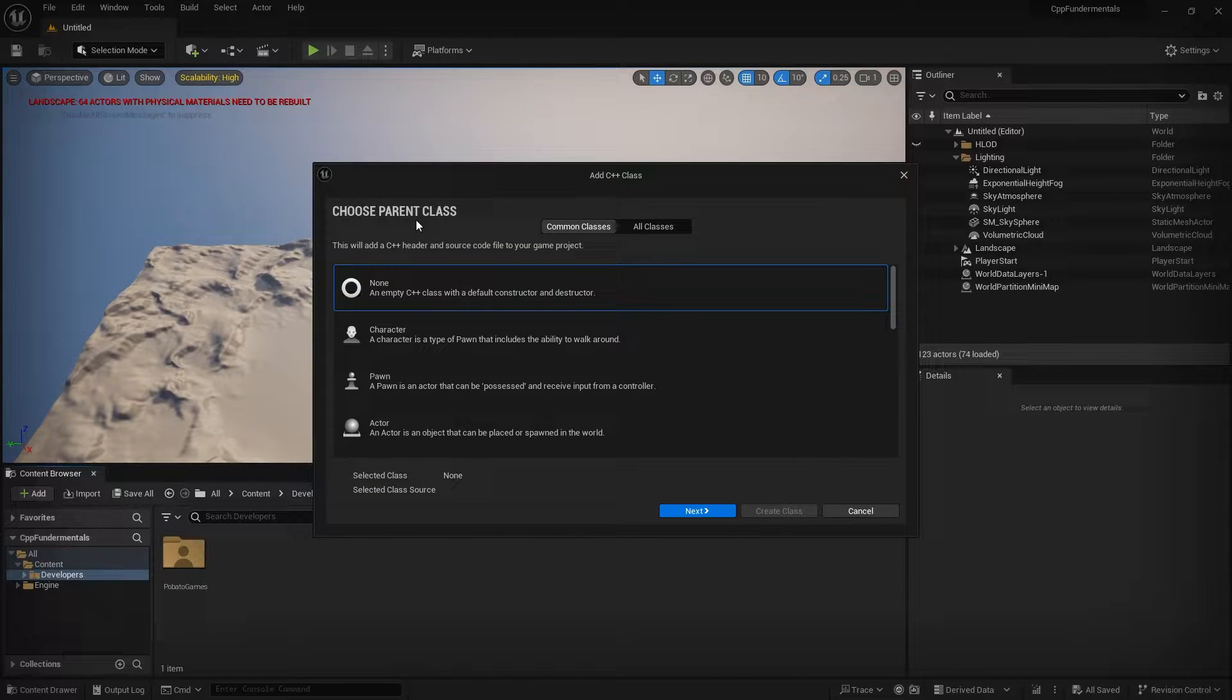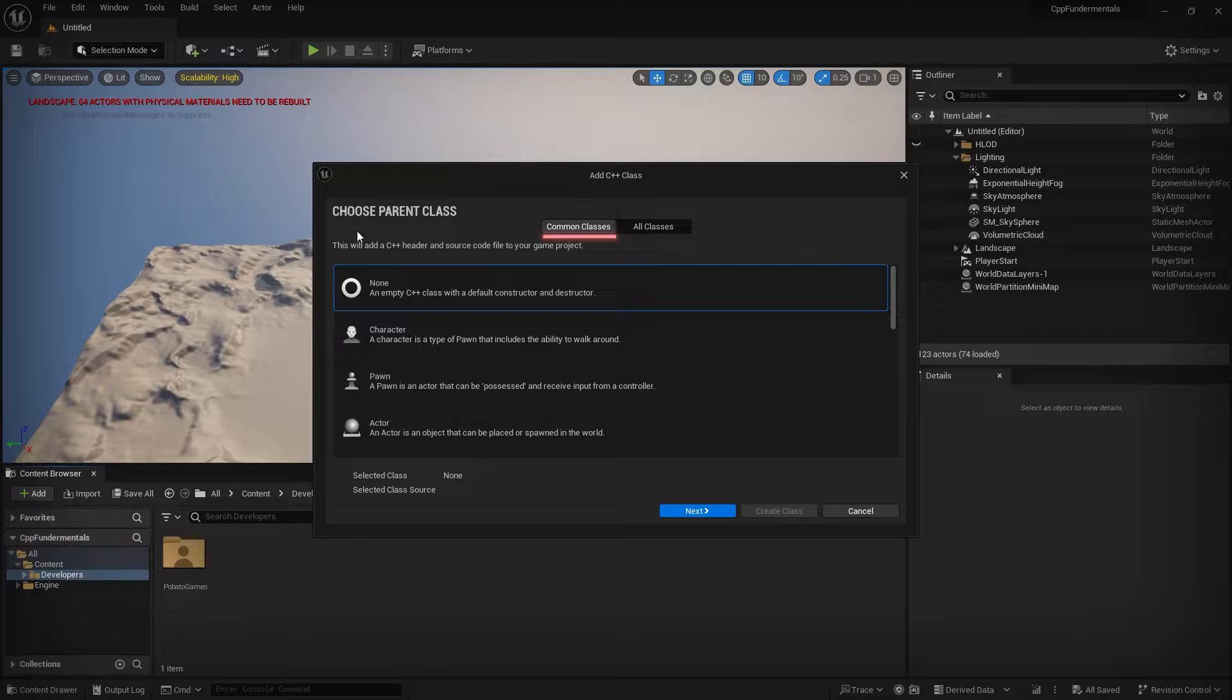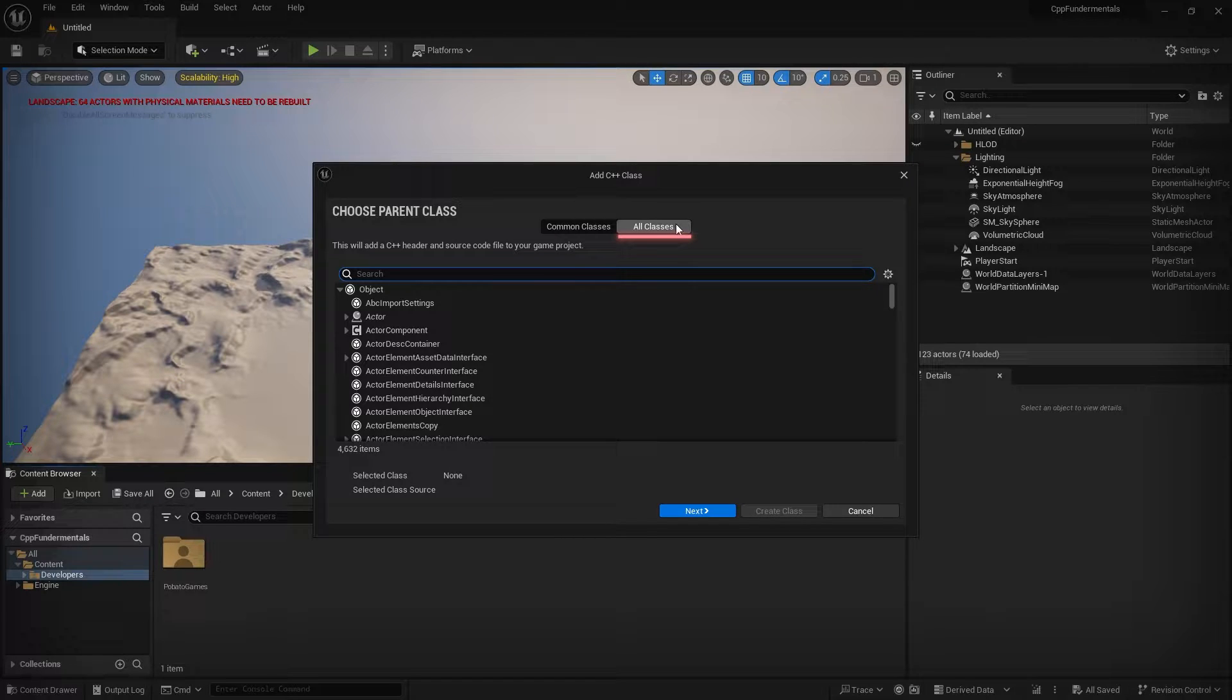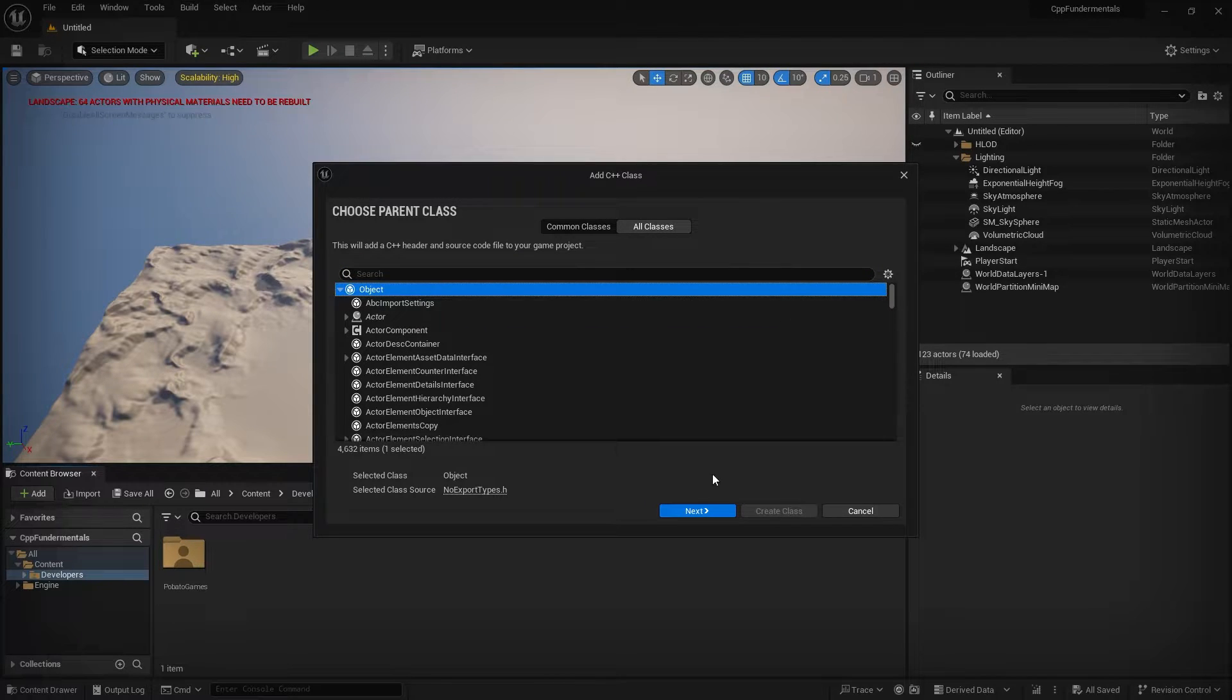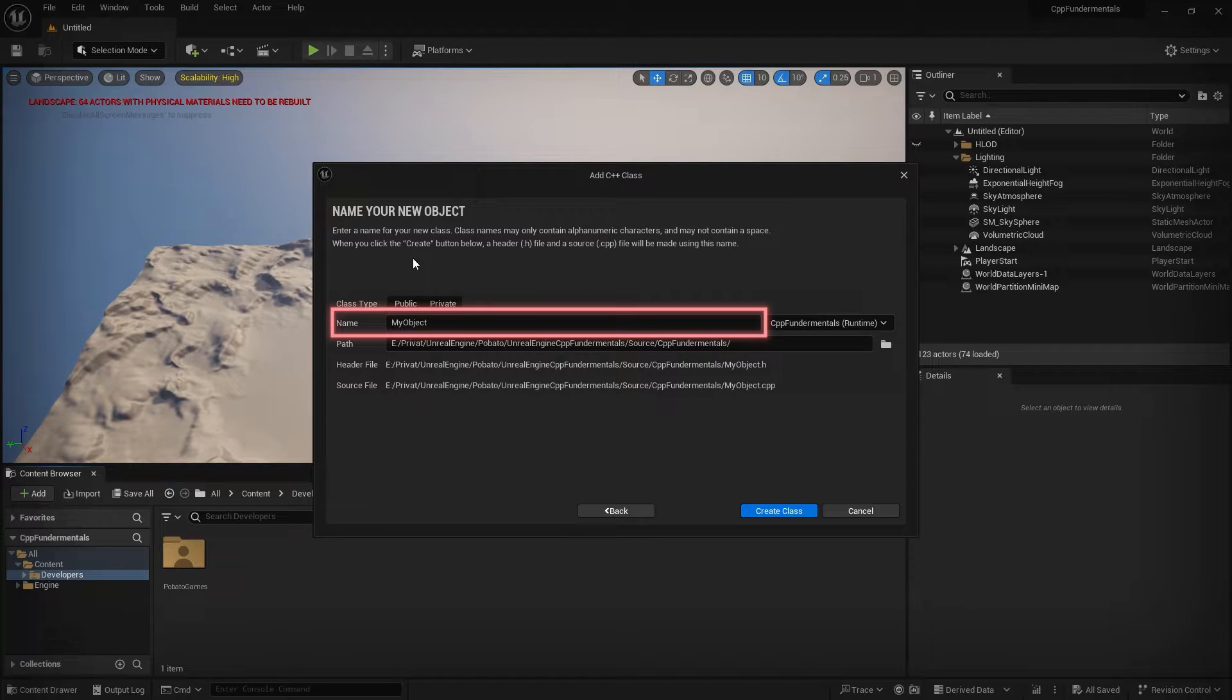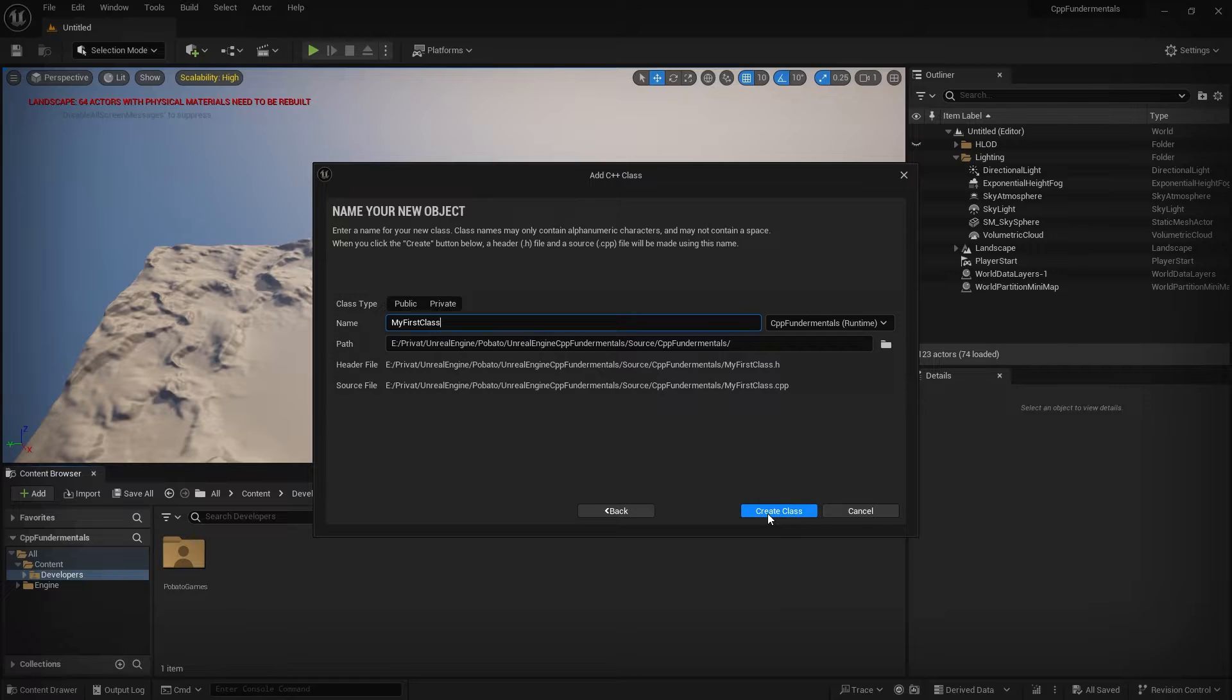First, in this window you have to select on which other class the new class should be based on. Under Common Classes you can find classes that are commonly used as a starting point for a new class. Under All Classes, you can find all available C++ classes. So for now, let's select Object as the base class and move to the next page. Here we can give our new class a name and then create this new class.